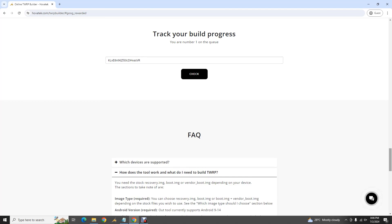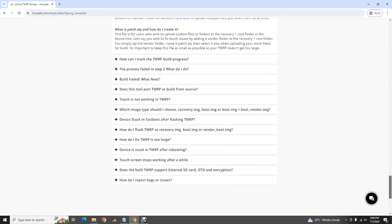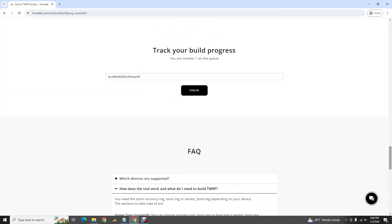While waiting for the build, look through the FAQ section as there may be updates not captured in this video. Feel free to reach out via chat platforms or the forum for clarification or support. You can close the page and come back — it's not locked to your current session — and keep tracking your build and download once it's done.